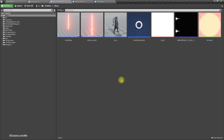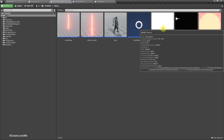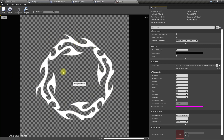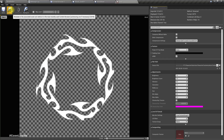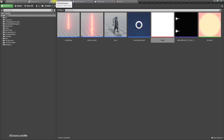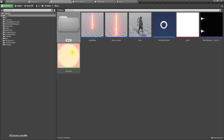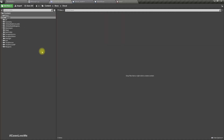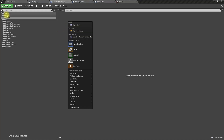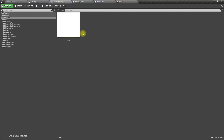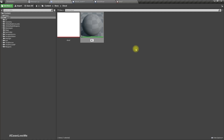Now let's work on the decal — the damage indicator showing the point where the sword is going to hit. I have a marker PNG image imported into the project. Let's create a new folder, move the decal image there, and create a new material — let's call it 'M_Decal'.